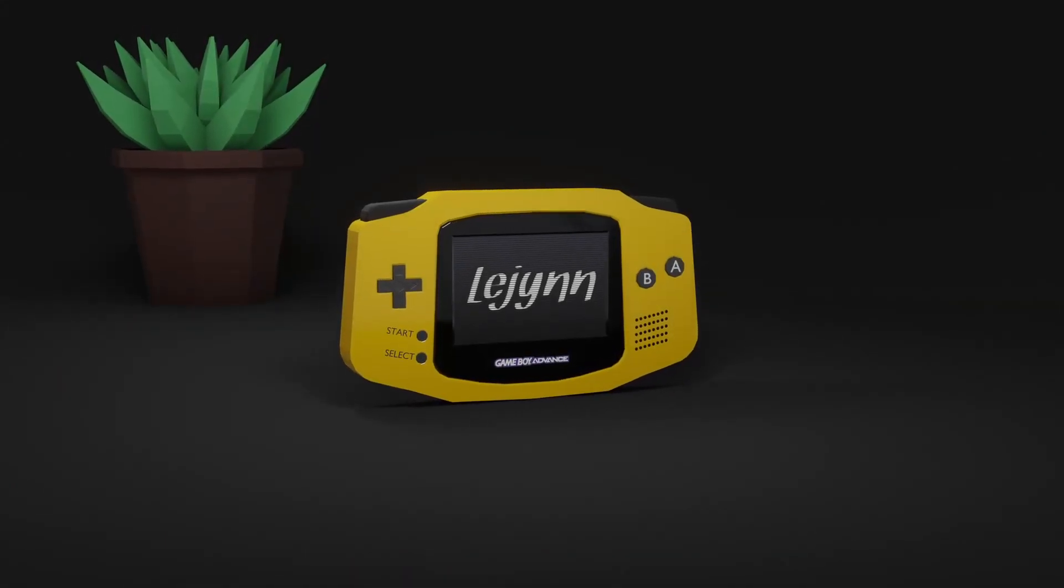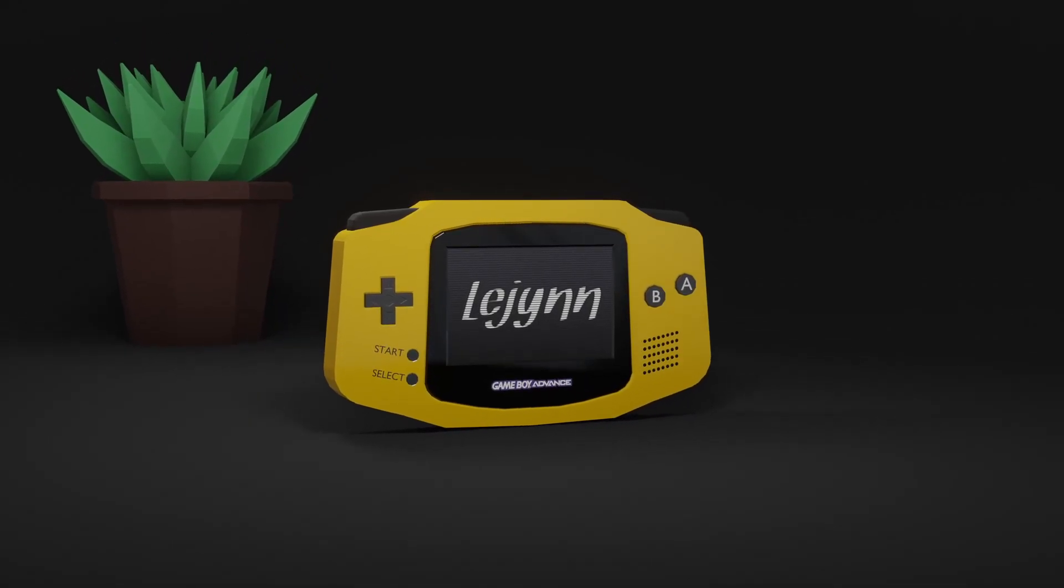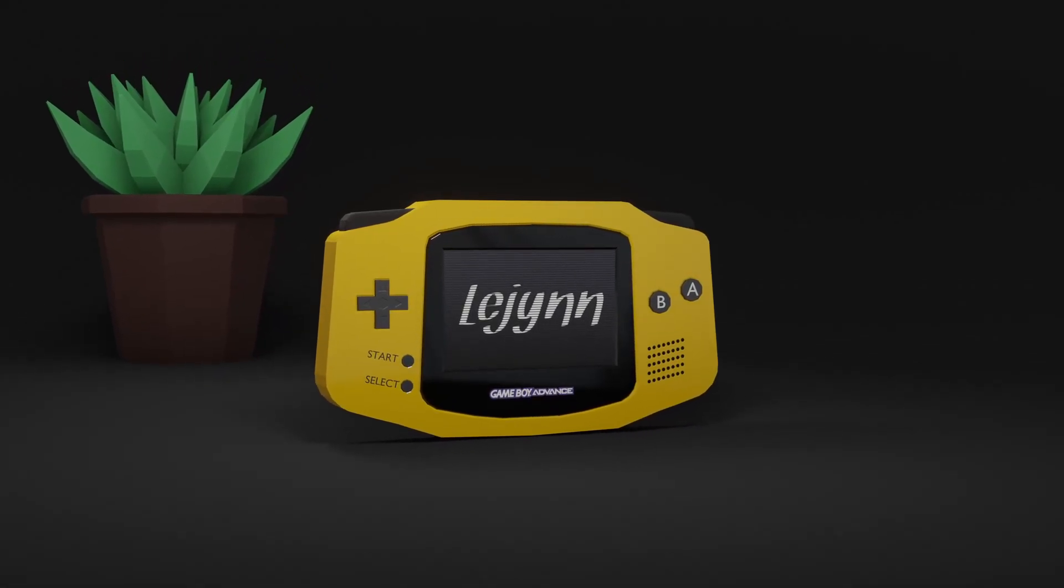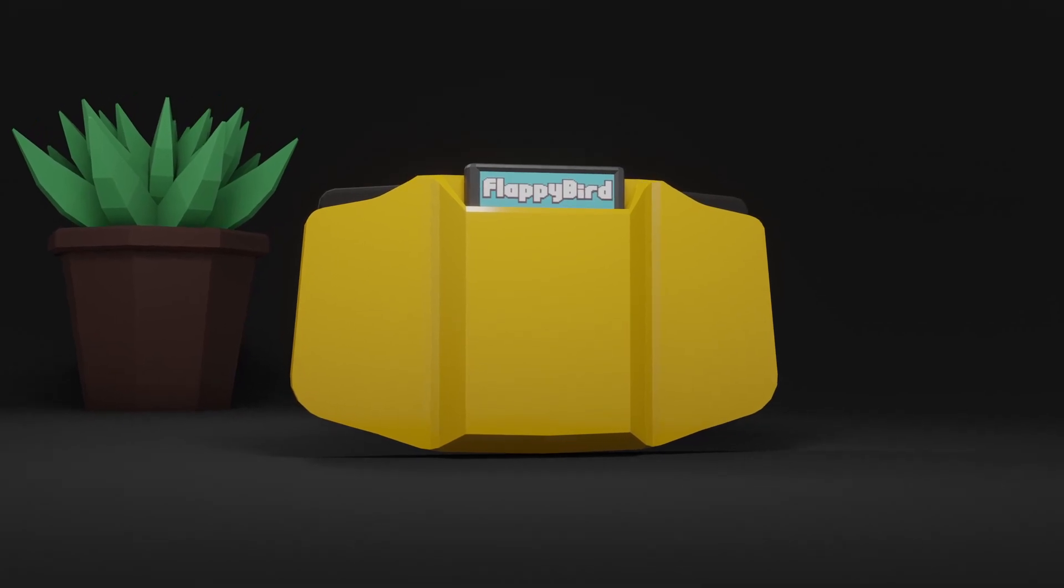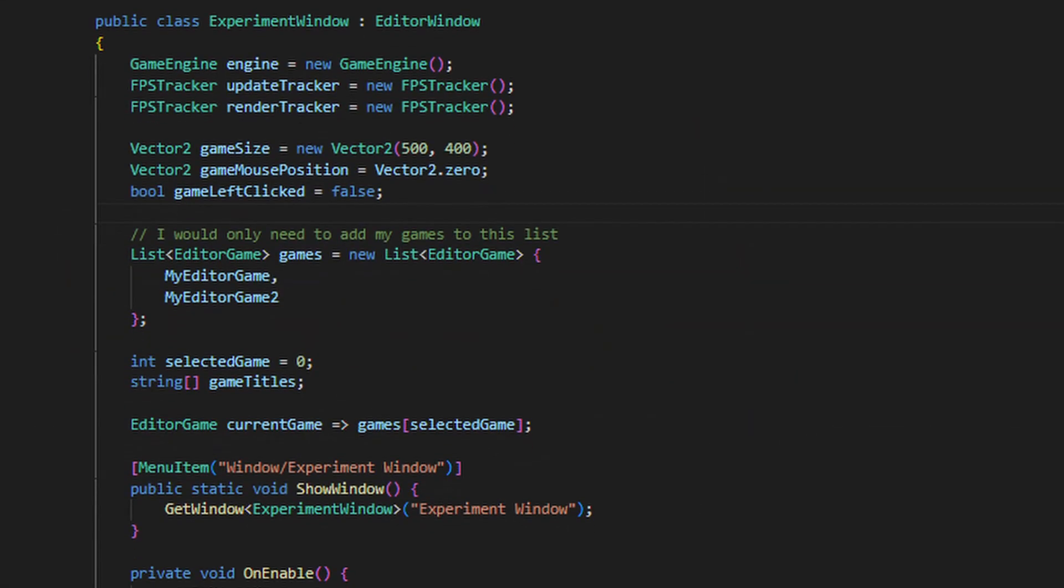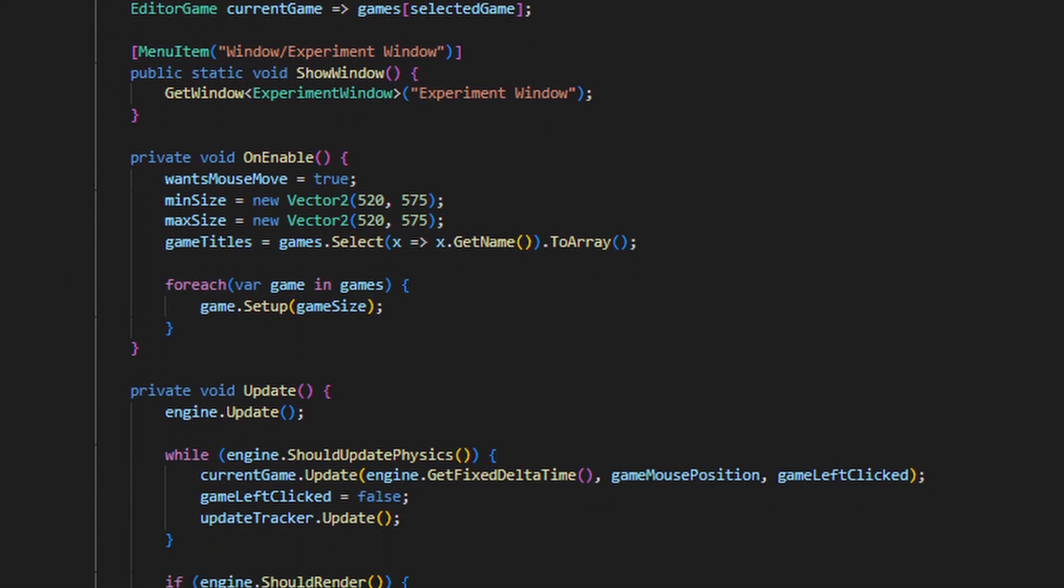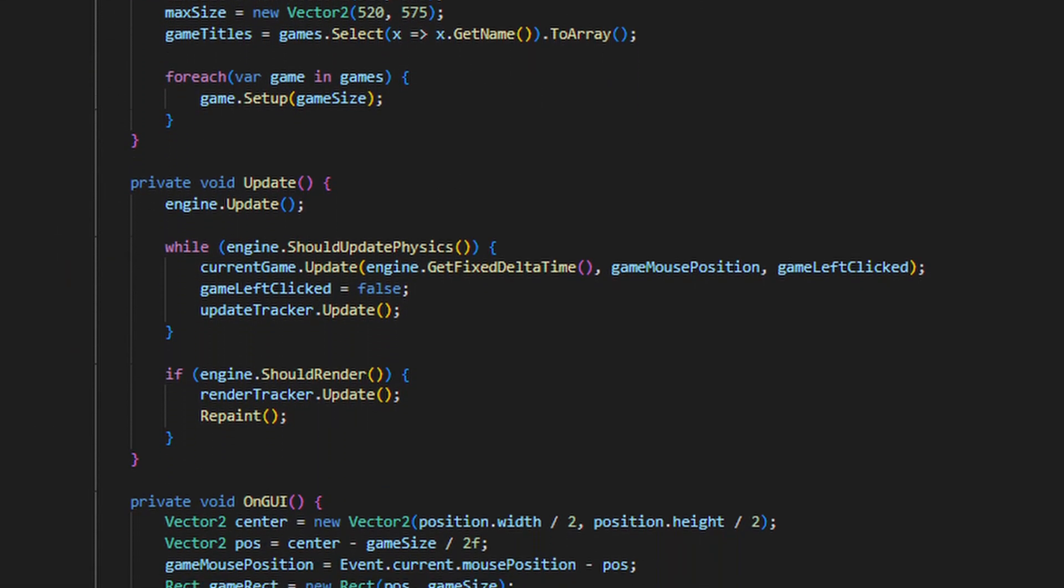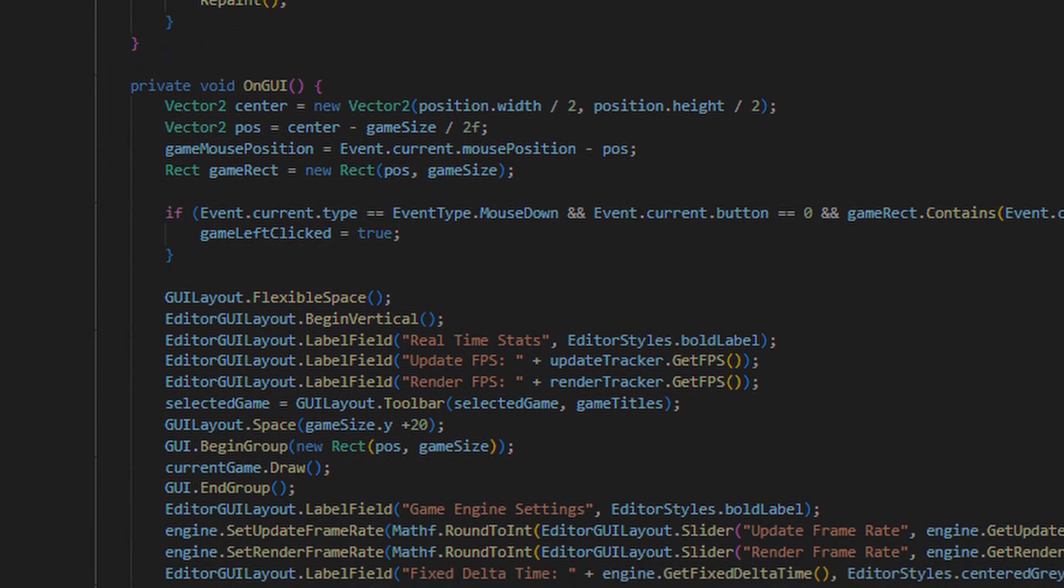You can imagine my editor window like being a Game Boy Advance, and that all the games I make for it are like game cartridges that can be inserted into the console. We now have all the building blocks in place to make a game in the Unity editor, so give me some time and let's see what I can come up with.